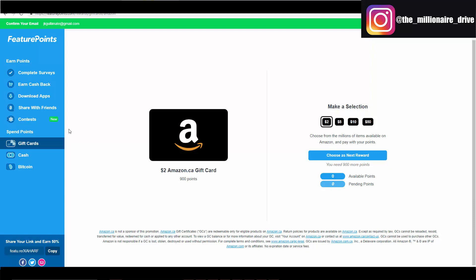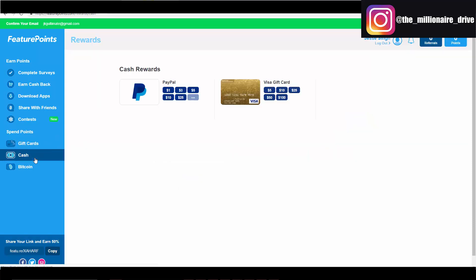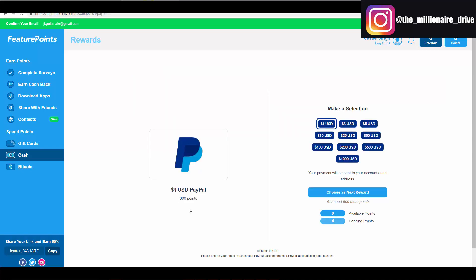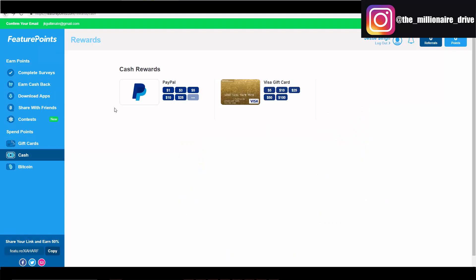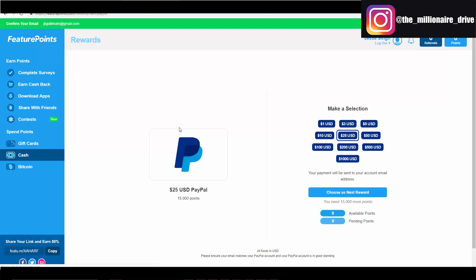Cash wise, you can either get a Visa gift card if you don't have PayPal in your country. If you have PayPal, you can use PayPal. A little gold nugget, if you do have PayPal, make sure you join this site with your PayPal email. So here we see a dollar is worth 600 points. So you download a couple apps, a couple minutes, you make a buck. And $25 looks like 15,000 points.